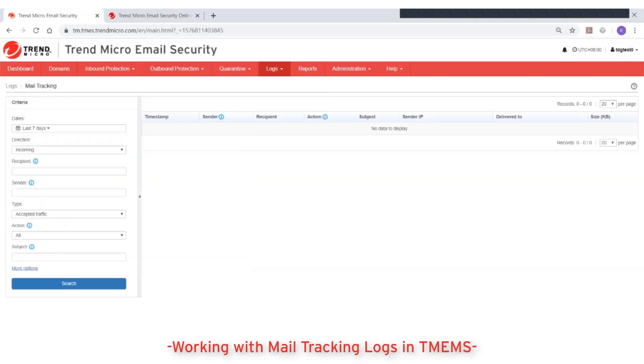For direction, select to query logs for either incoming or outgoing emails.